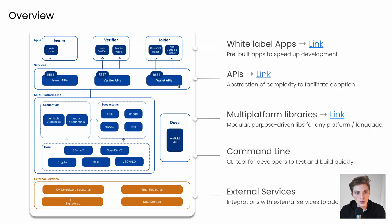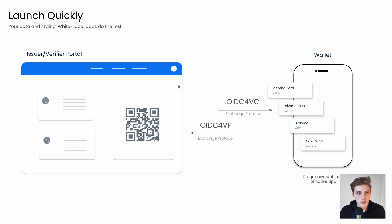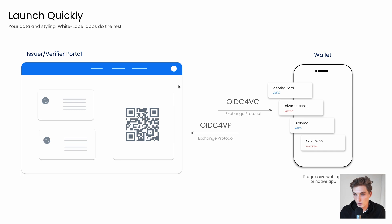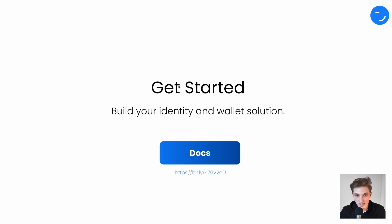Then on top of the services, we have our white label apps, which help you speed up development. Here you can use our Issuer and Verifier portal, as well as the wallet, which is a web-based wallet and also a progressive web app, to build any solutions quicker with your own style and data.